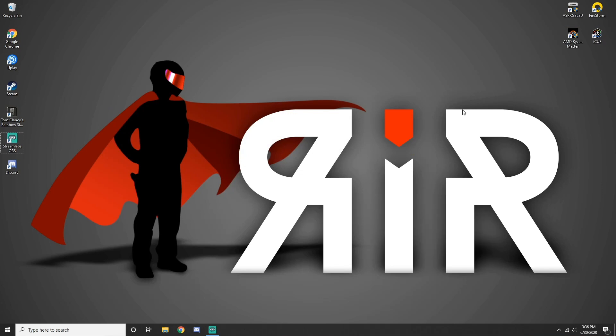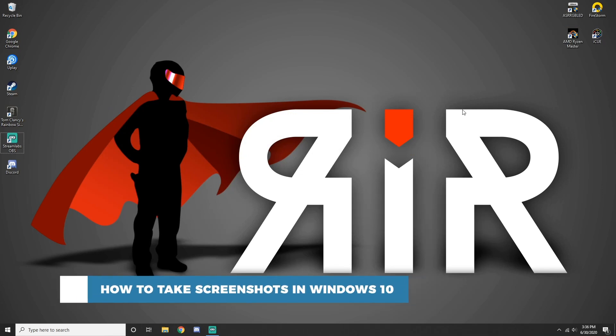Hello and welcome to our channel. In this tutorial you will learn how to take screenshots in Windows 10.